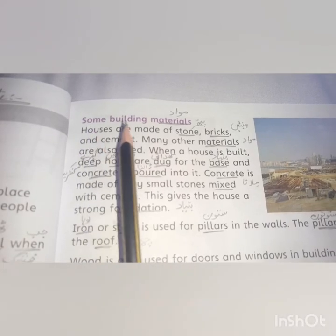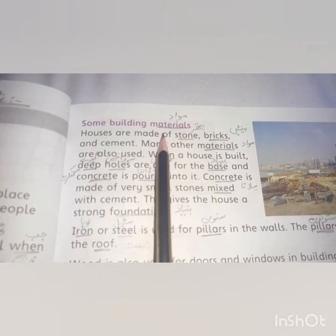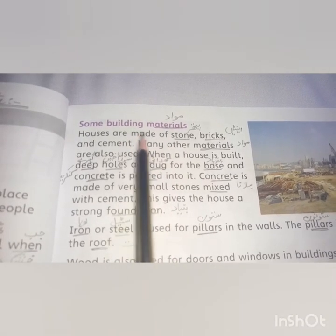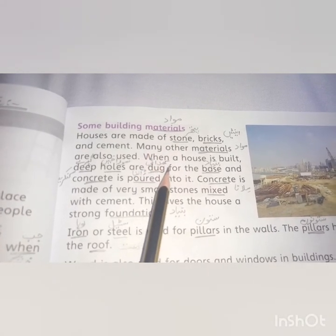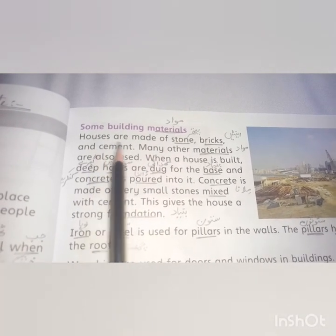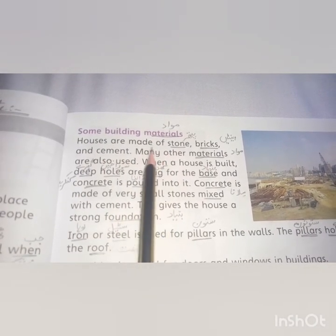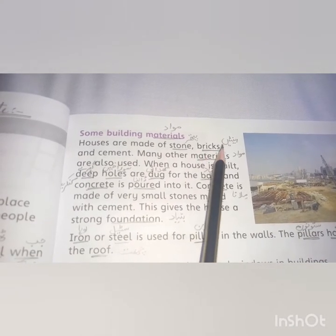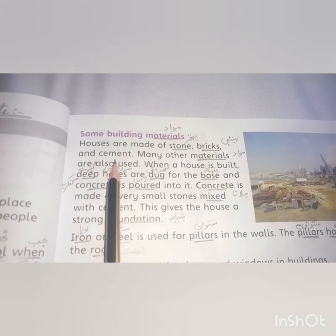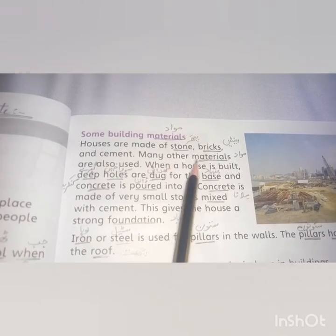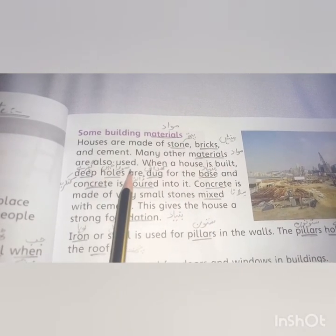Now, moving to the next topic: building materials. What do we need to build a house? Houses are made of stone, bricks, cement, and many other materials are also used.